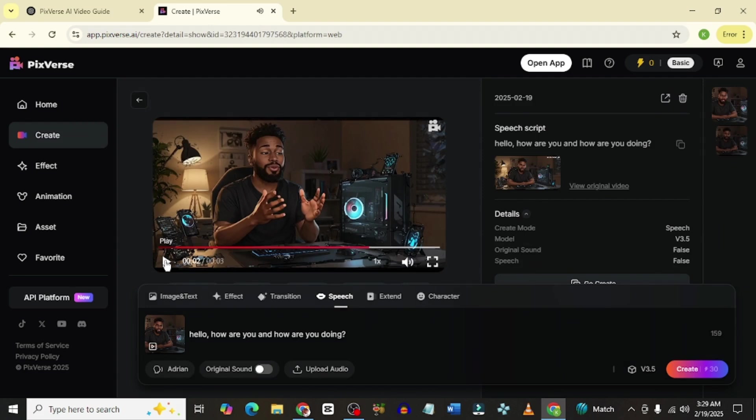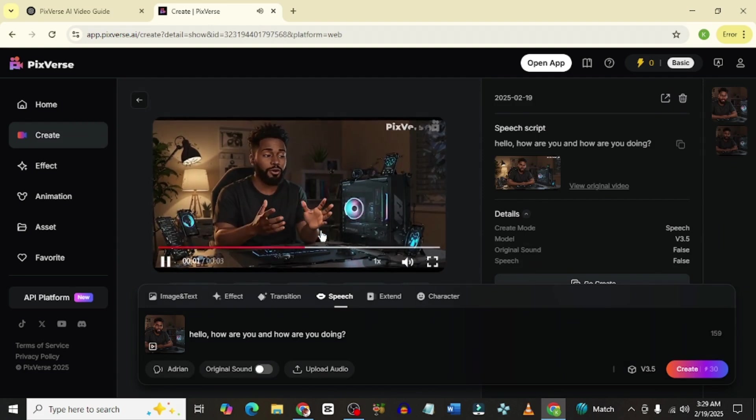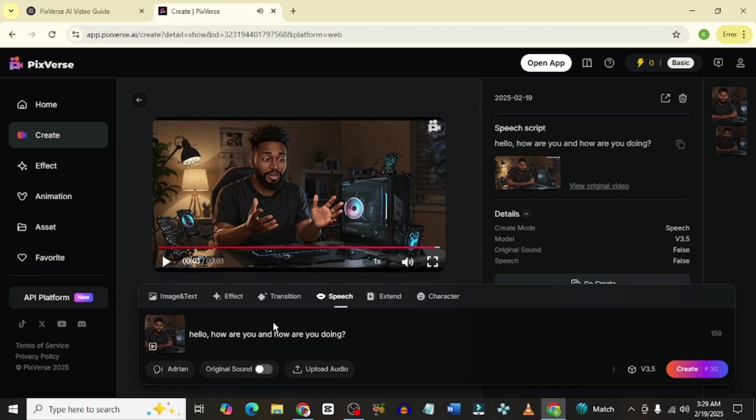Our video is ready. Let's play and see what it looks like. Hello. How are you? How are you doing? This is pretty cool, guys. You could literally have your own audio and it will do the same thing. This is really cool.